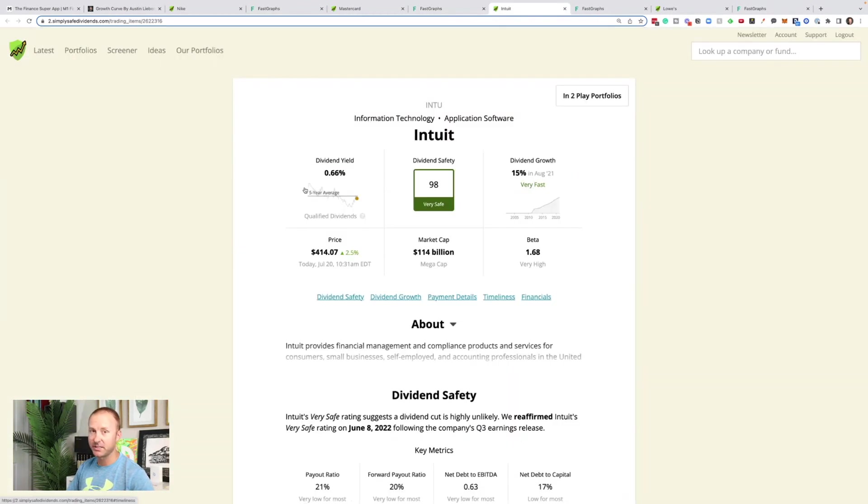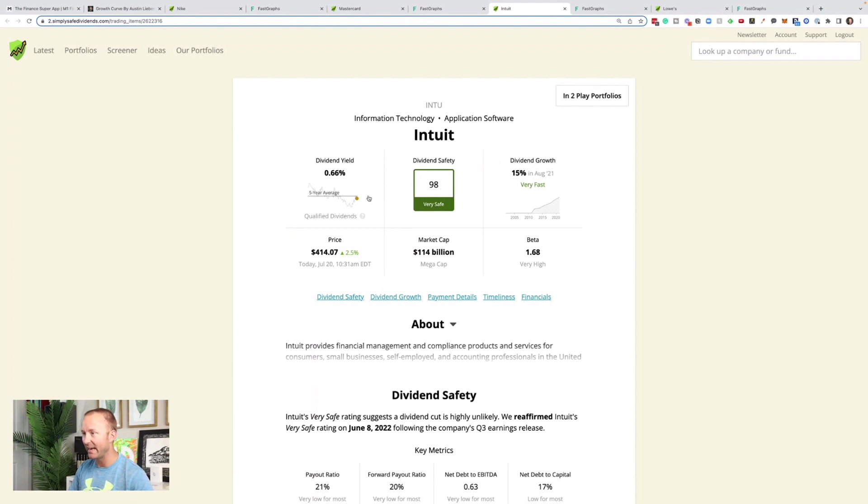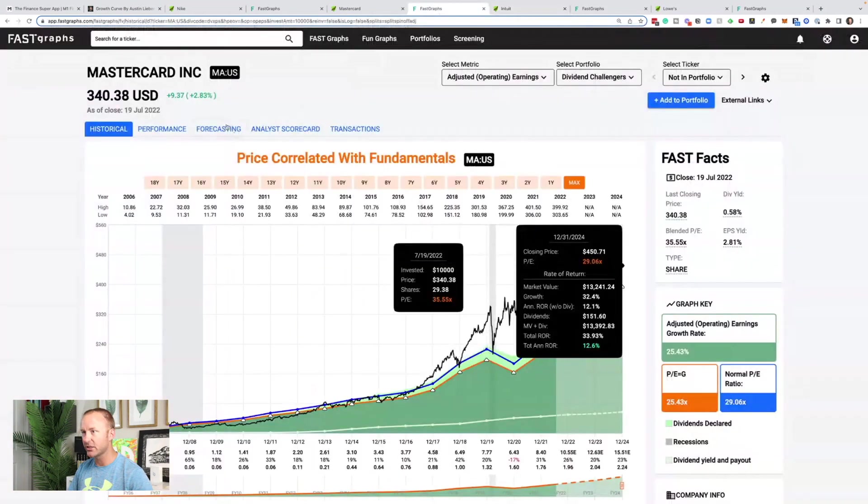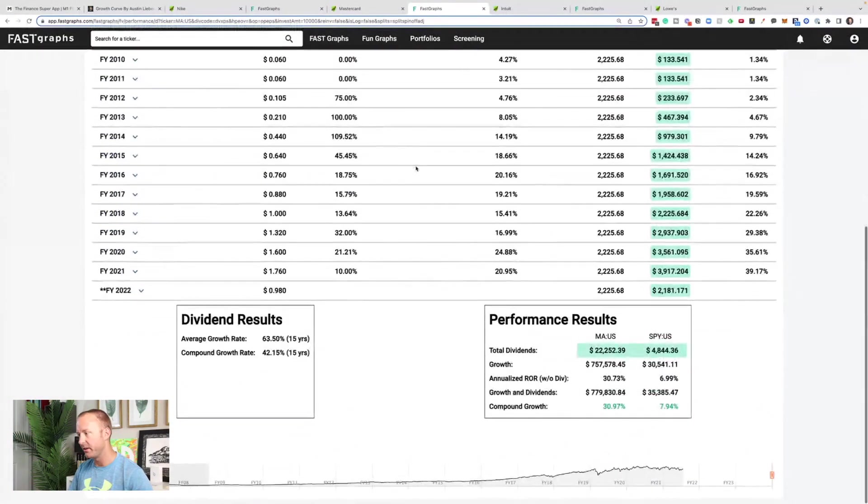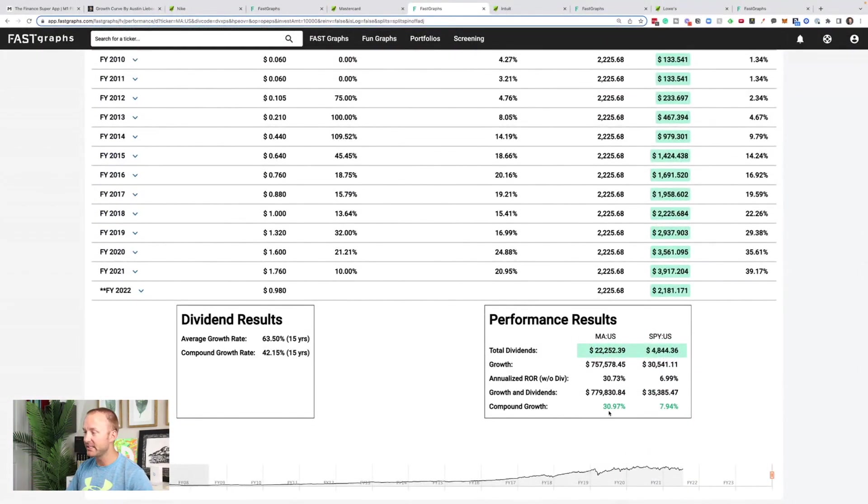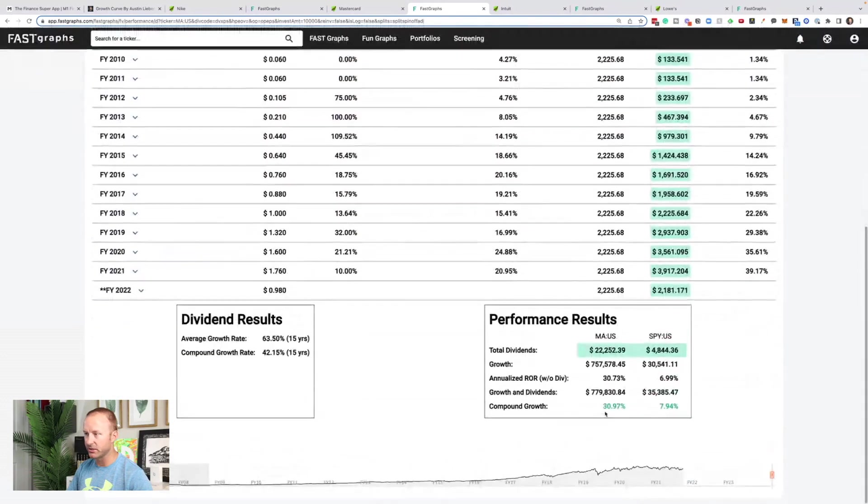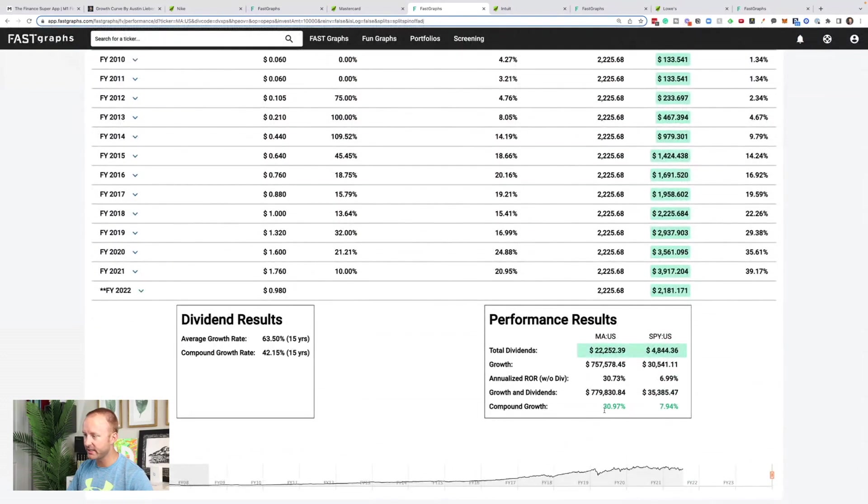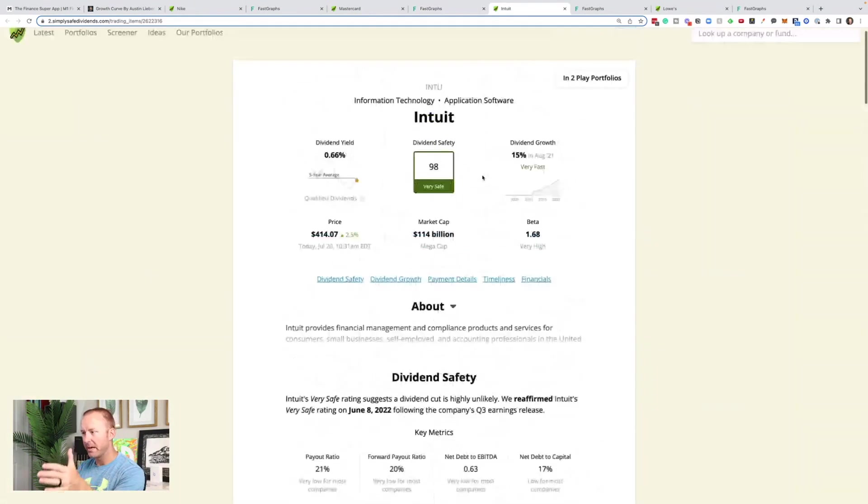Next up is Intuit. This one has actually been very volatile just because of how crazy expensive it got, but it's come way down. And it still has a very good dividend safety rating from Simply Safe Dividends at 98. Again, lower yield, just like MasterCard. Actually for MasterCard, let's just show kind of the difference compared to Nike. You can see that over the last 20, or since 2006, the compound annual growth rate has been 31%, absolutely crushing the S&P 500. Okay, back to Intuit.